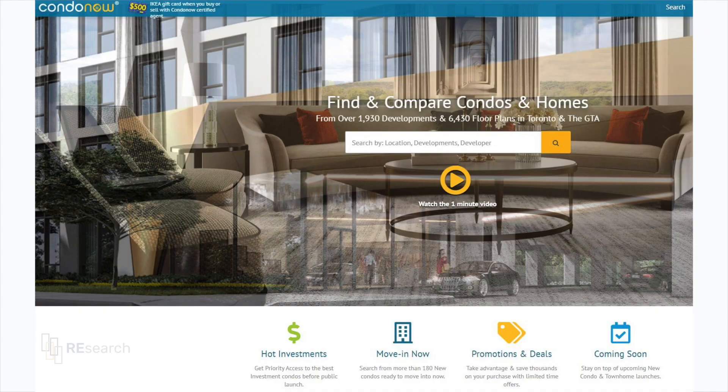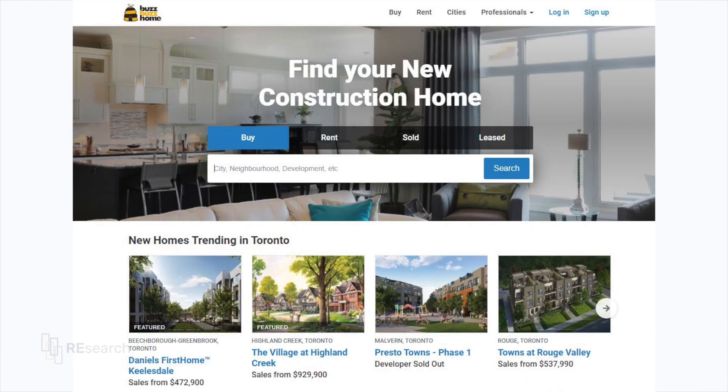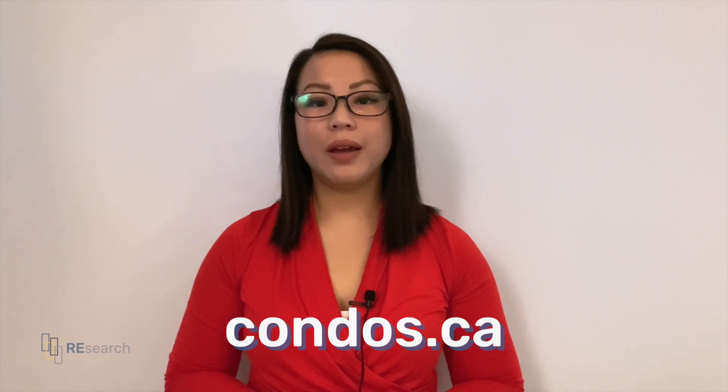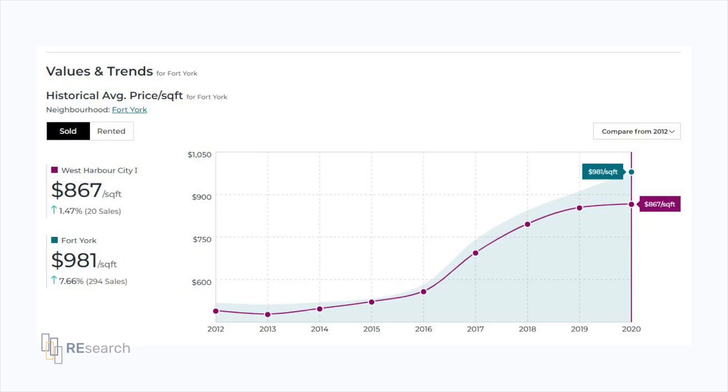There are three popular websites that consolidate and amalgamate information about developments, both historical and current. They are CondoNow.com, BuzzBuzzHome.com, and Condos.ca. CondoNow and BuzzBuzzHome provide great overviews about developments including floor plans, launch dates, deposit structures, and a detailed summary of the development itself. CondoNow even has a function where you can compare different developments. However, for the purposes of calculating projections, I recommend using Condos.ca because of their values and trends section.